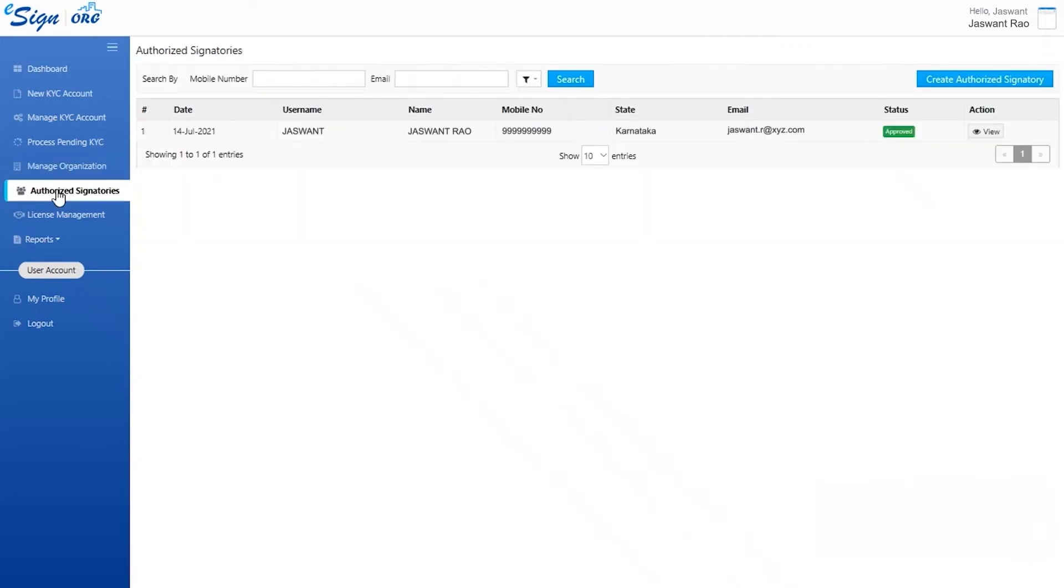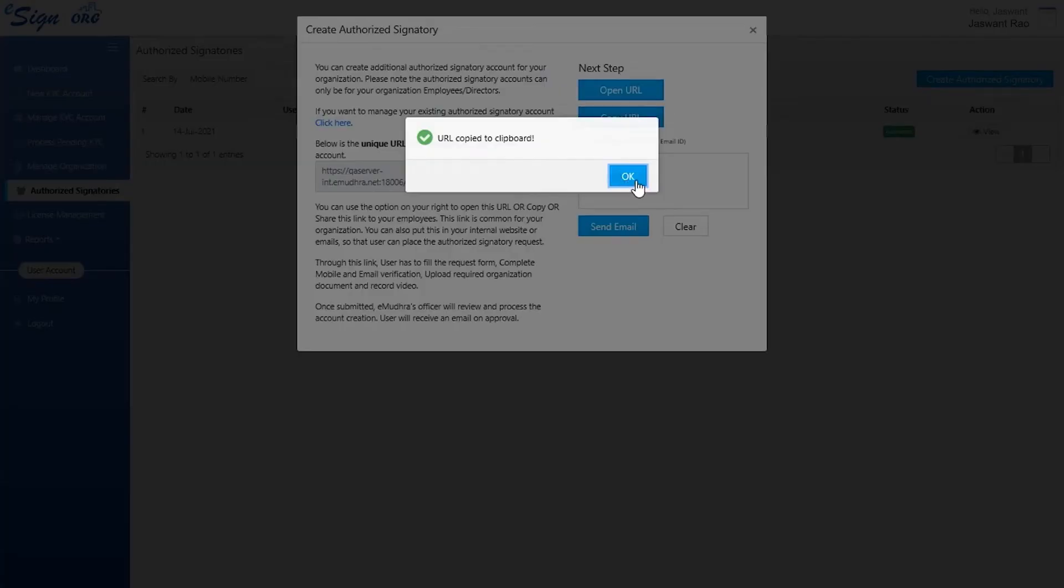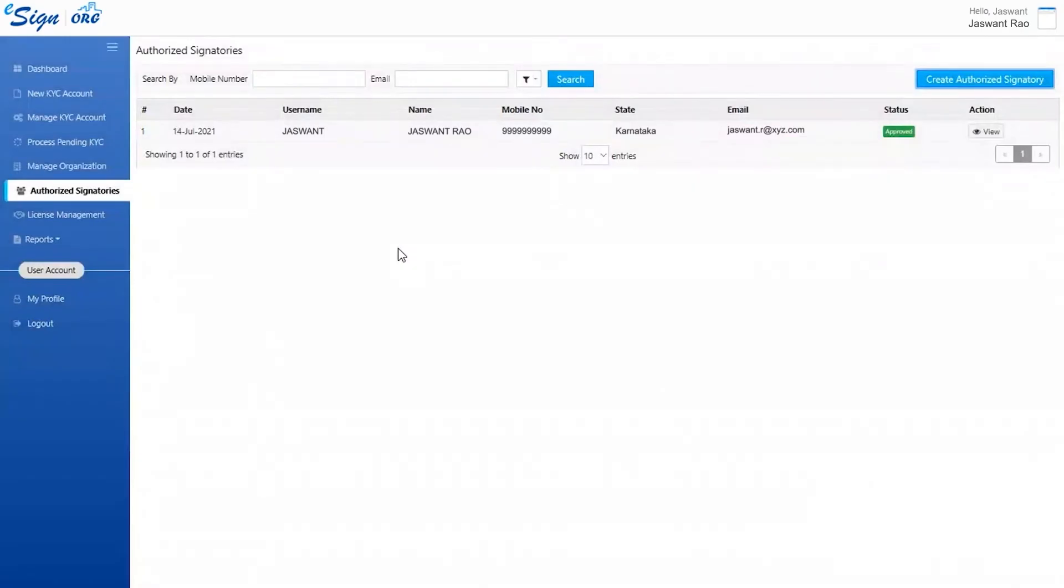In the authorize signatory section, click on create authorized signatory, then click on copy URL to send the link to the particular employee for enrolling.